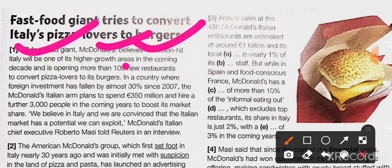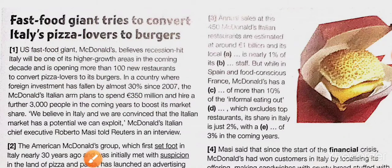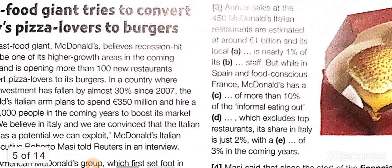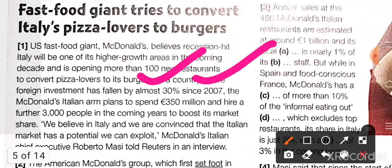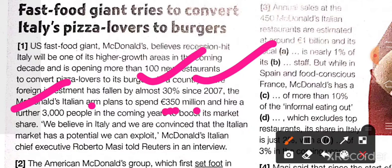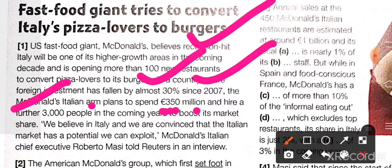In a country where foreign investment has fallen by almost 30 percent since 2007 — pay attention to that year and percentage — McDonald's Italian arm plans to spend 350 million euro and hire 3,000 people, even as recession is coming and every sector of the market is going down.